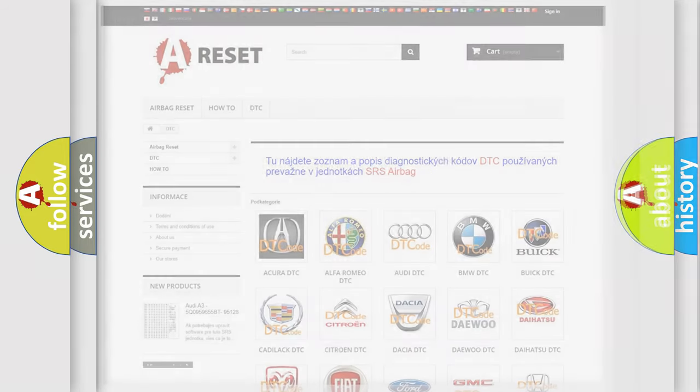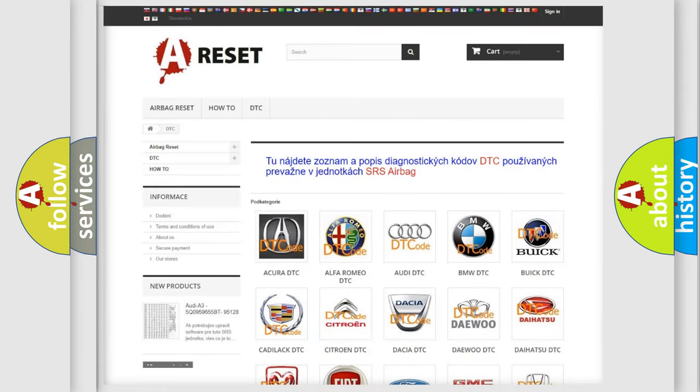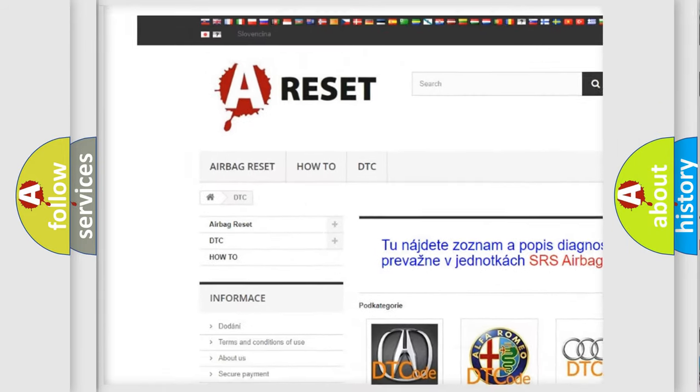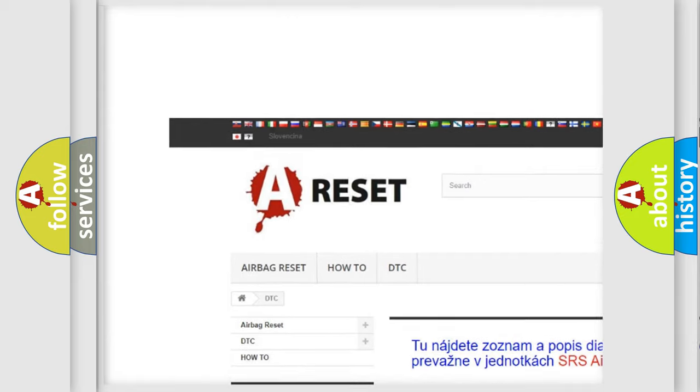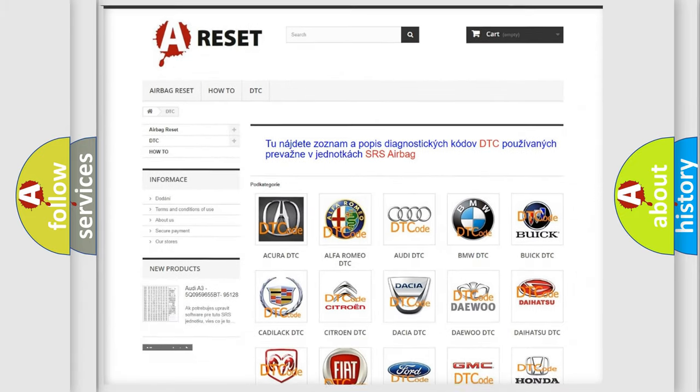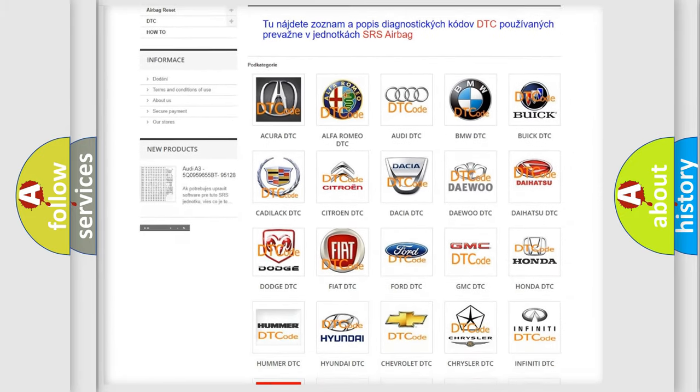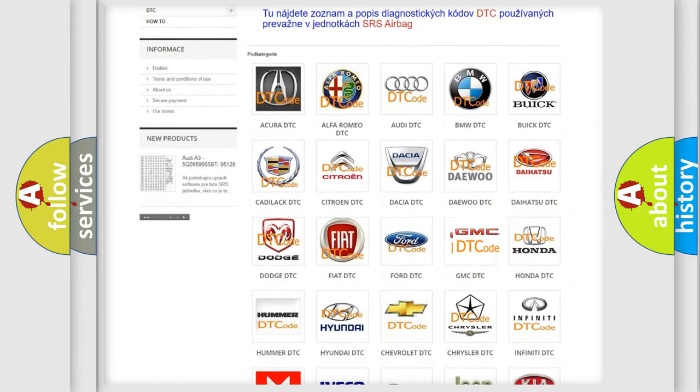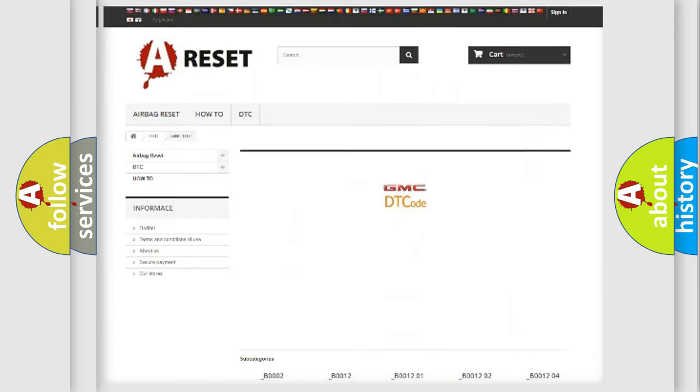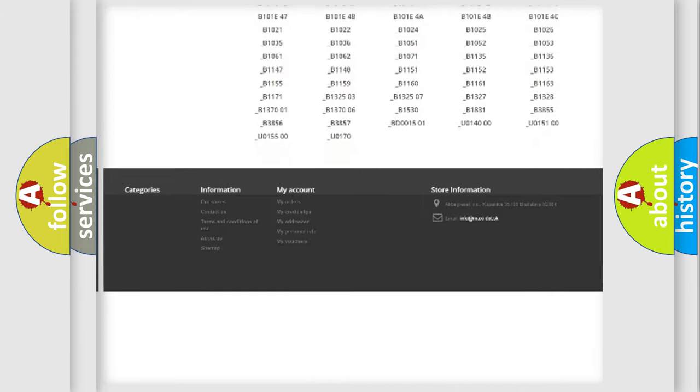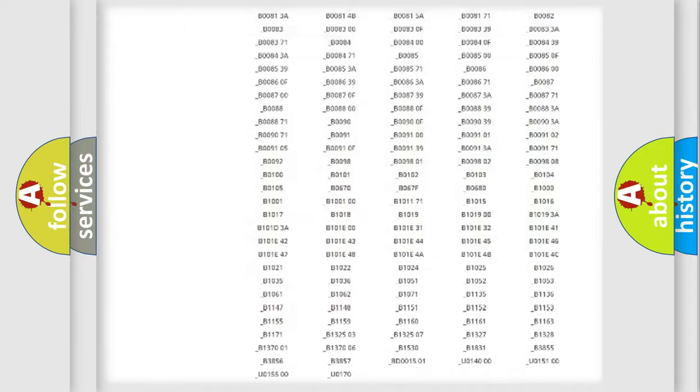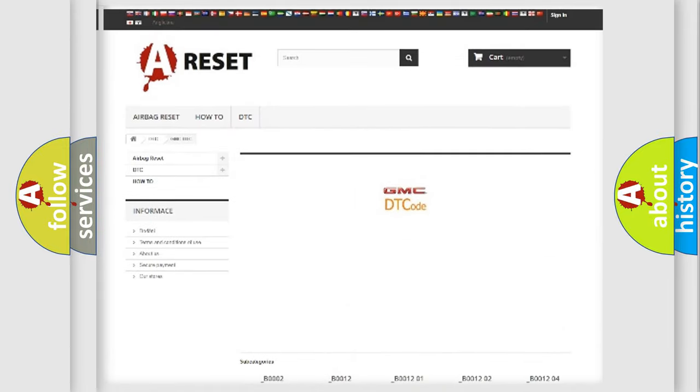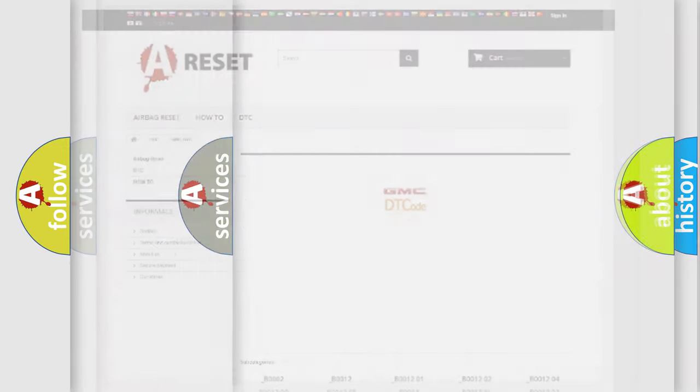Our website airbagreset.sk produces useful videos for you. You do not have to go through the OBD2 protocol anymore to know how to troubleshoot any car breakdown. You will find all the diagnostic codes that can be diagnosed in GMC vehicles, and also many other useful things.